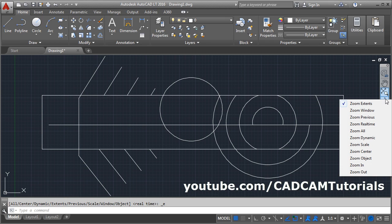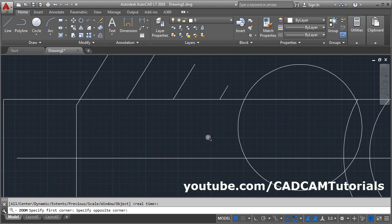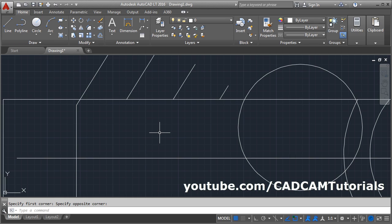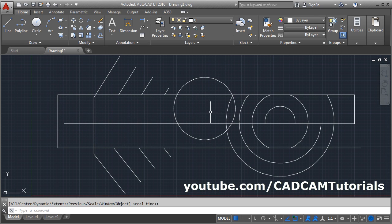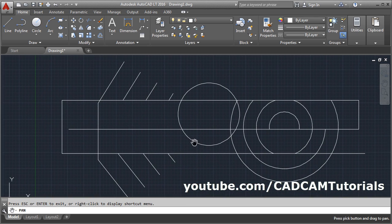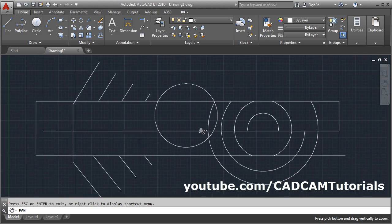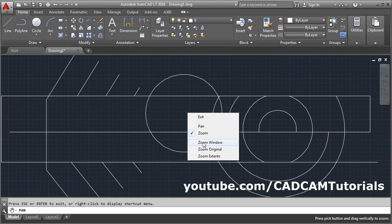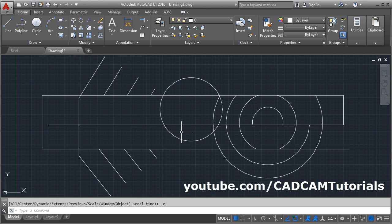If you want to view a particular area by defining a window, click on the Zoom tool and select Zoom Window, then define the first point and second point — that area will be zoomed. The Zoom All command can also be given from here: click and select Zoom All to reset the limits and show all objects. You can also give the Pan command from here — click on Pan, press the first mouse button and drag. Right-click for extra options like Zoom and Zoom Window. Right-click and exit when done.